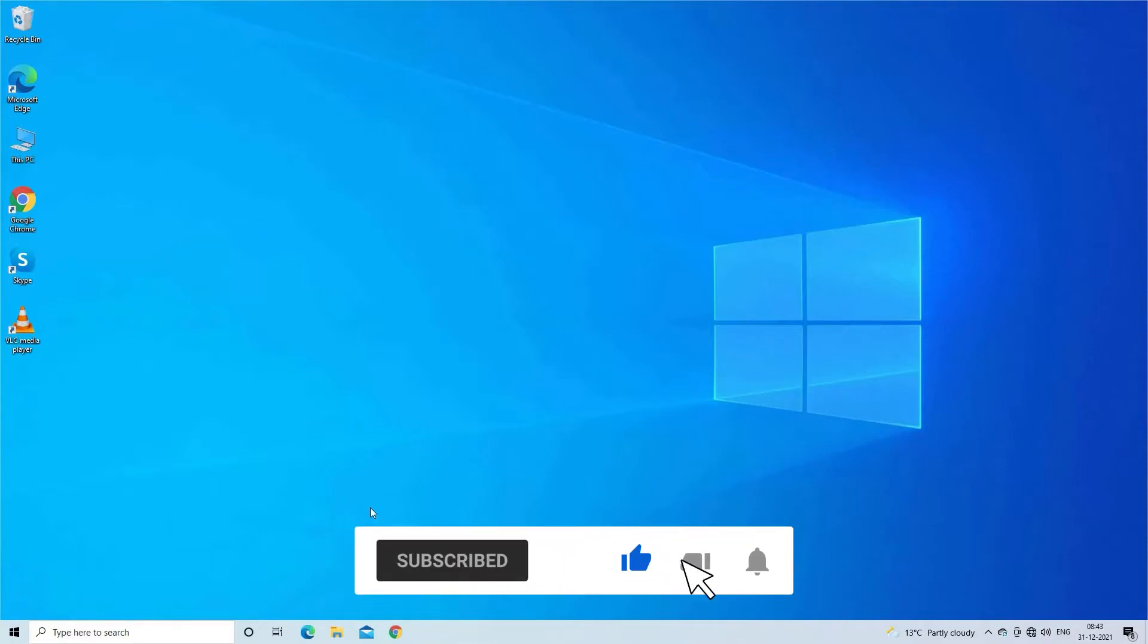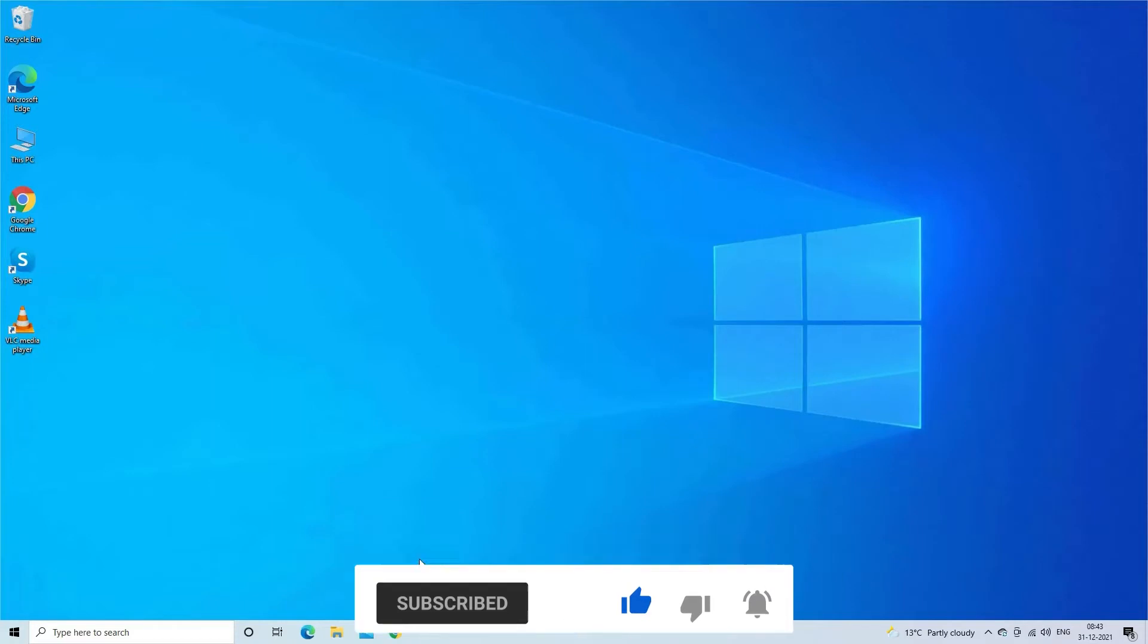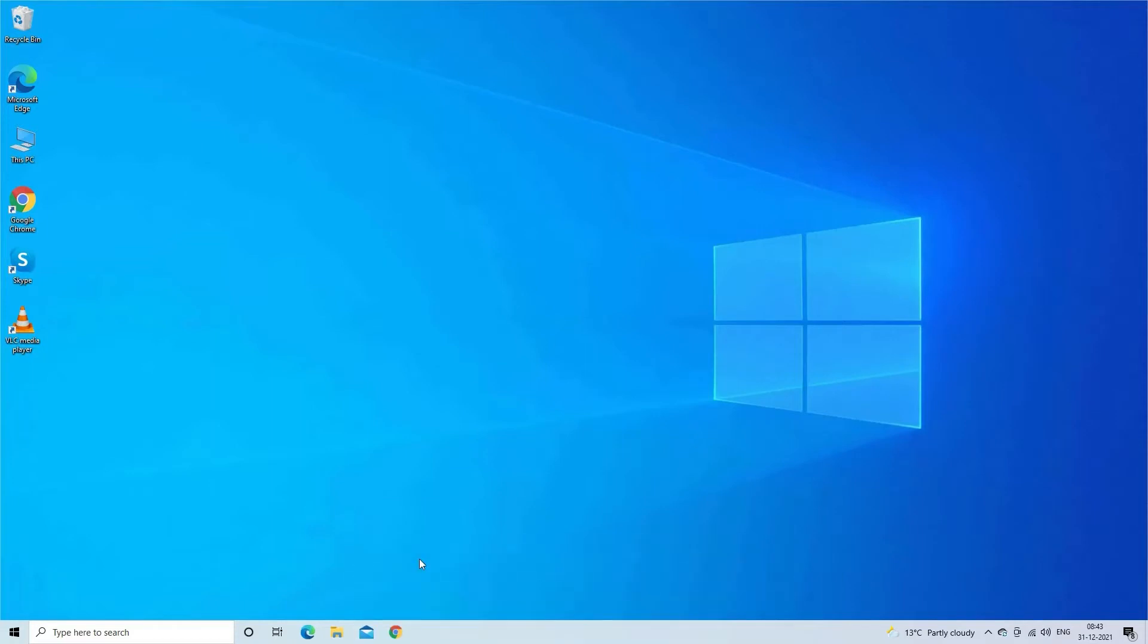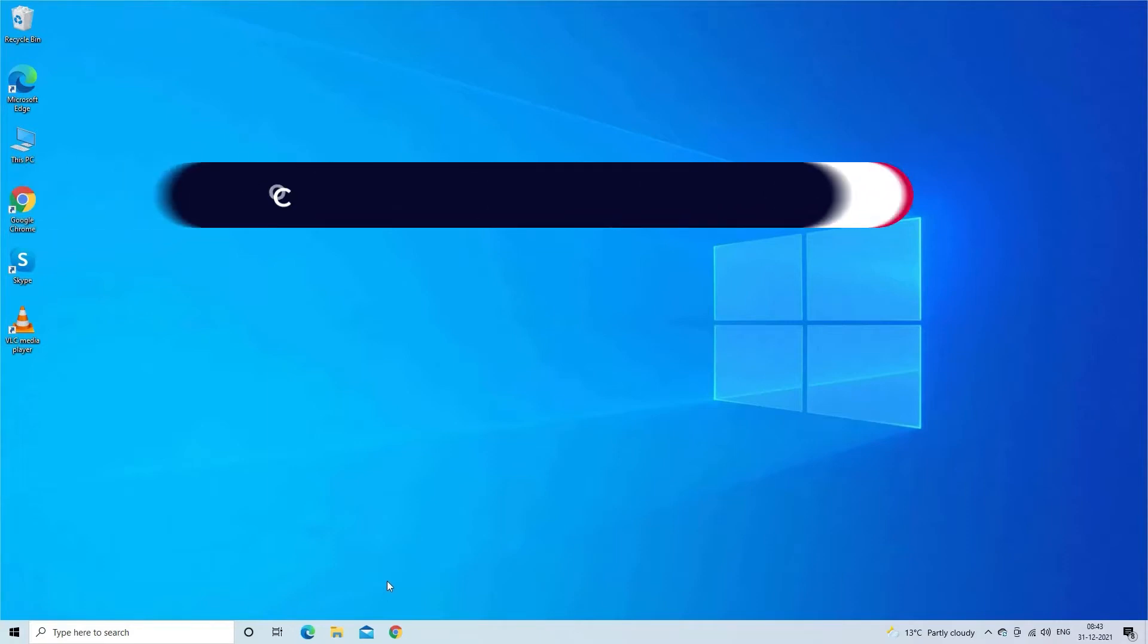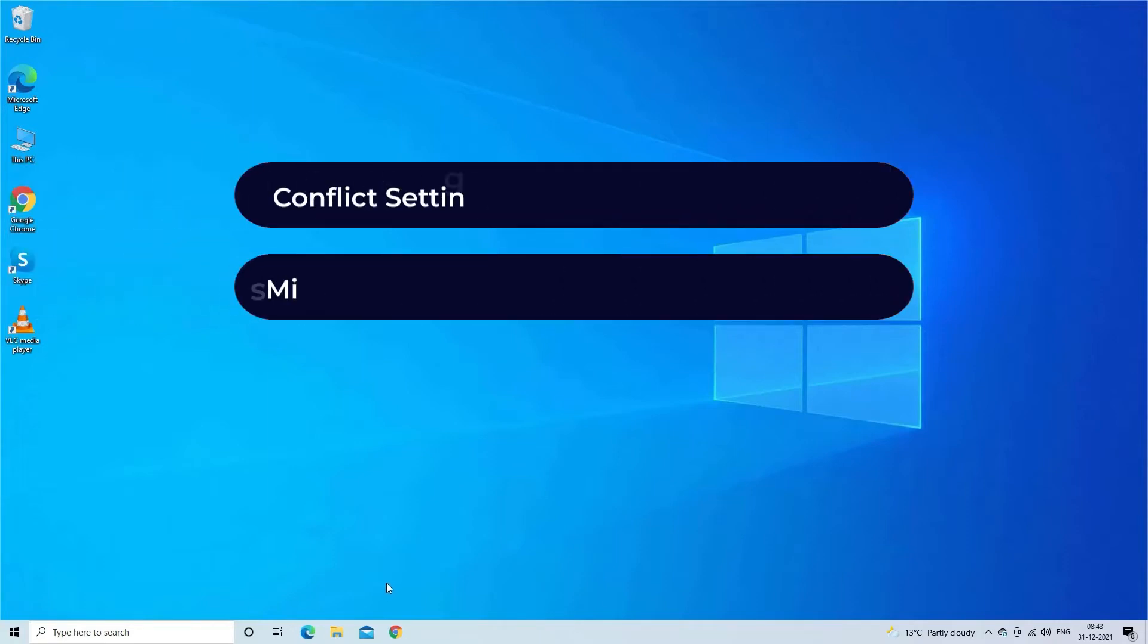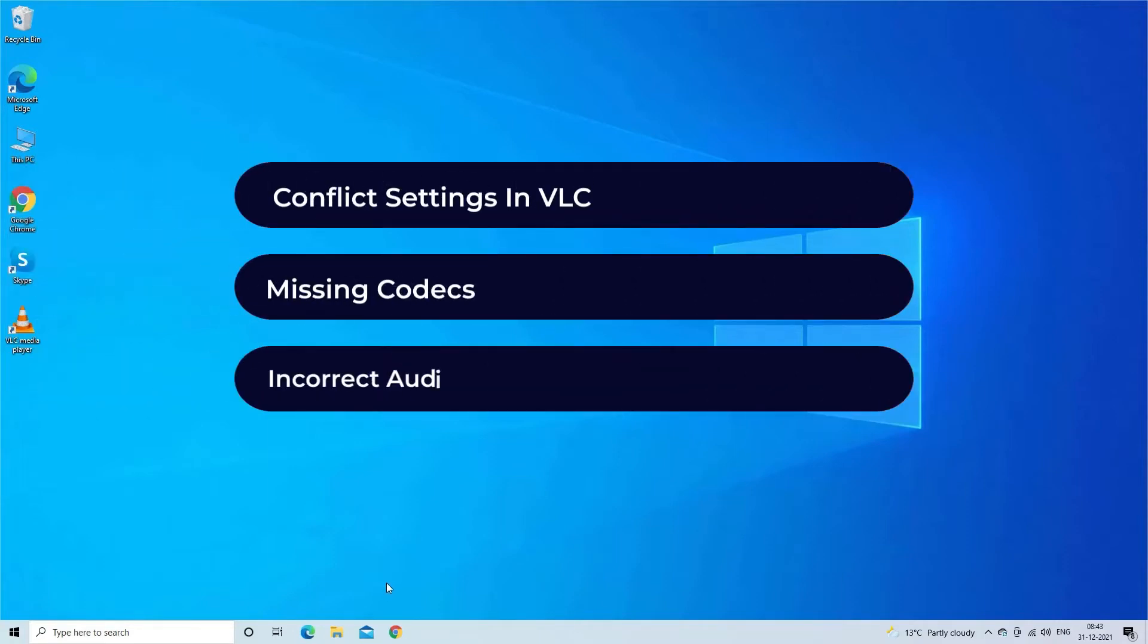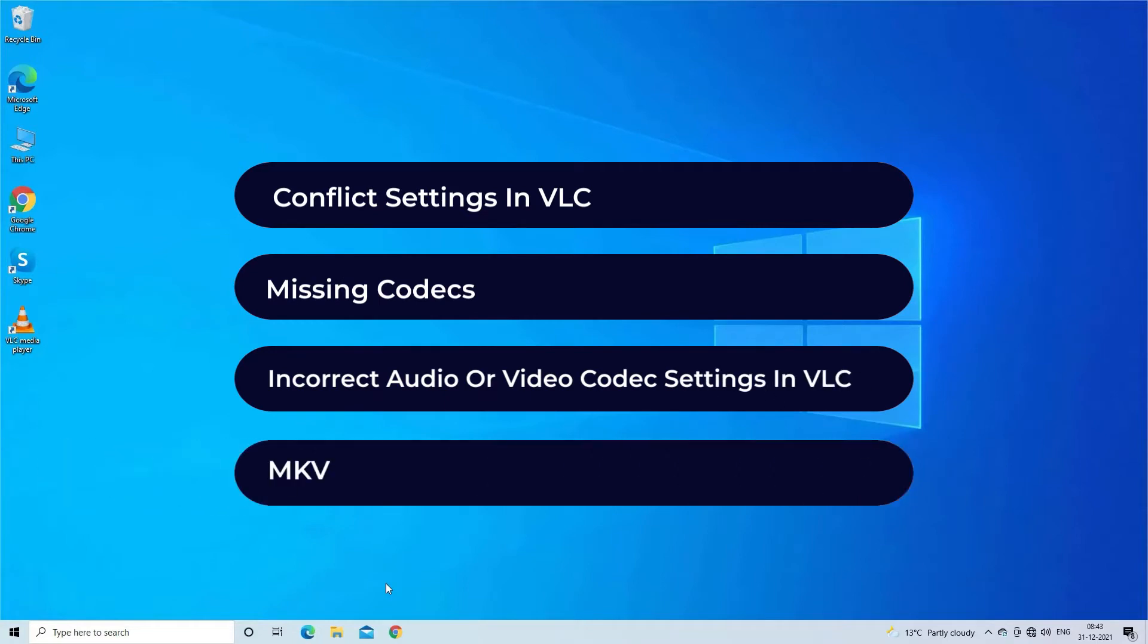Most probably MKV video file not playing in VLC due to conflict settings in VLC, missing codecs, incorrect audio or video codec settings in VLC, and MKV file corruption.